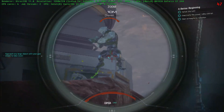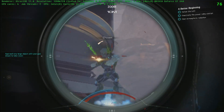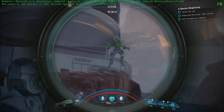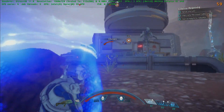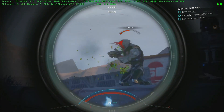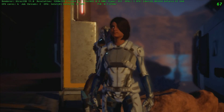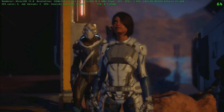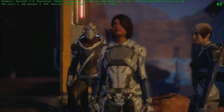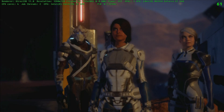Welcome to the LowSpecGamer, the show where we explore what it takes to run modern games on hardware that is under its minimum requirements. And on this episode we are going to check out a couple of tricks to get some extra performance on Mass Effect Andromeda. Let's go!